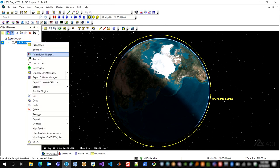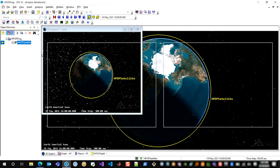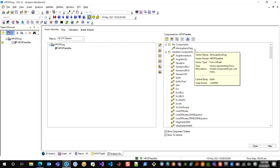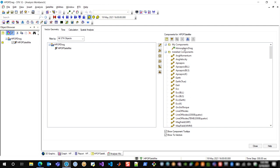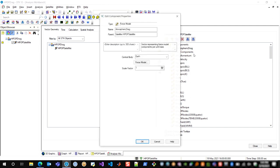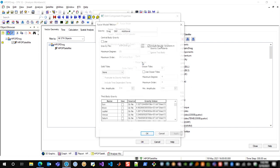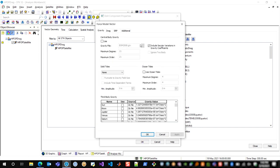So to do that, I'm going to open Analysis Workbench for my HPOP satellite, and I have this atmospheric drag vector that I've already created. Now what that is, is a vector of type force model, so this is a built-in vector type for SDK. And then you configure the force model that you actually want to have this vector represent.